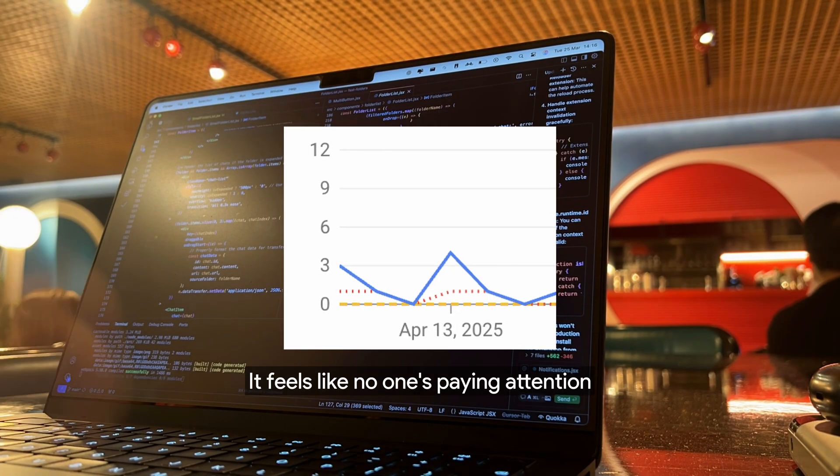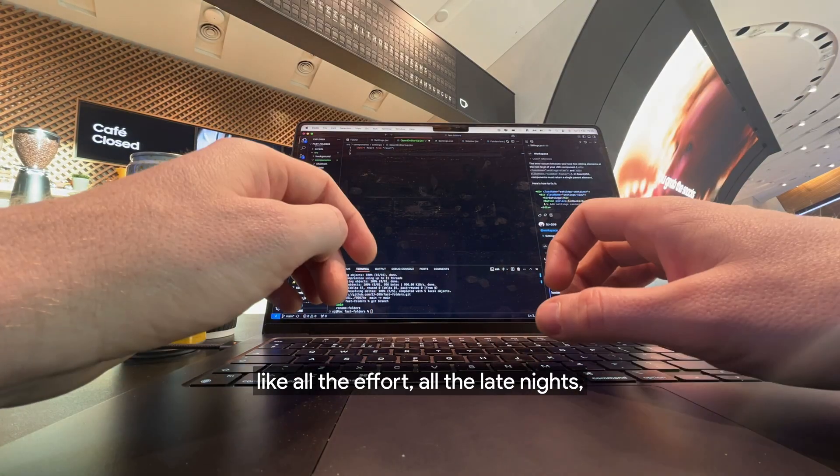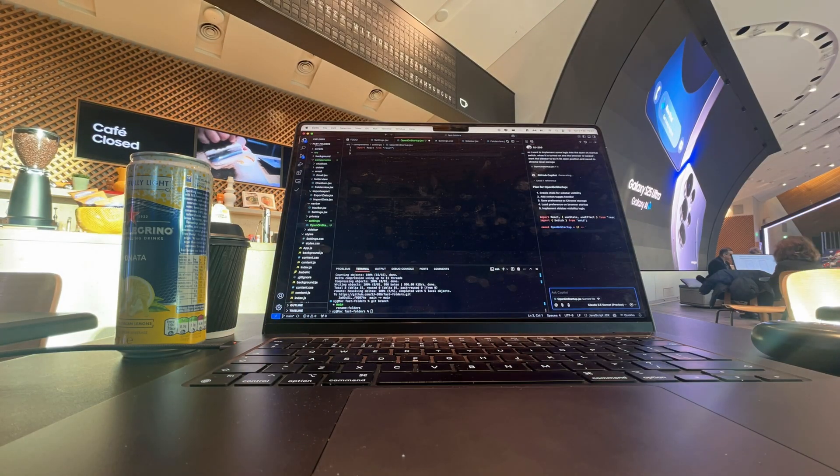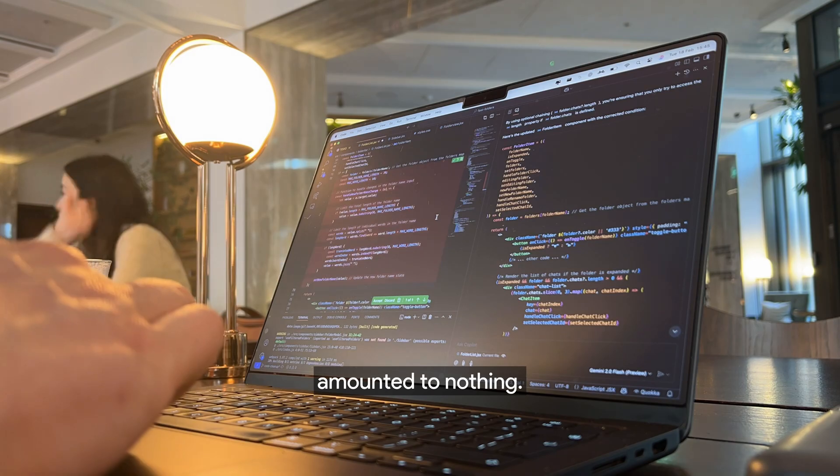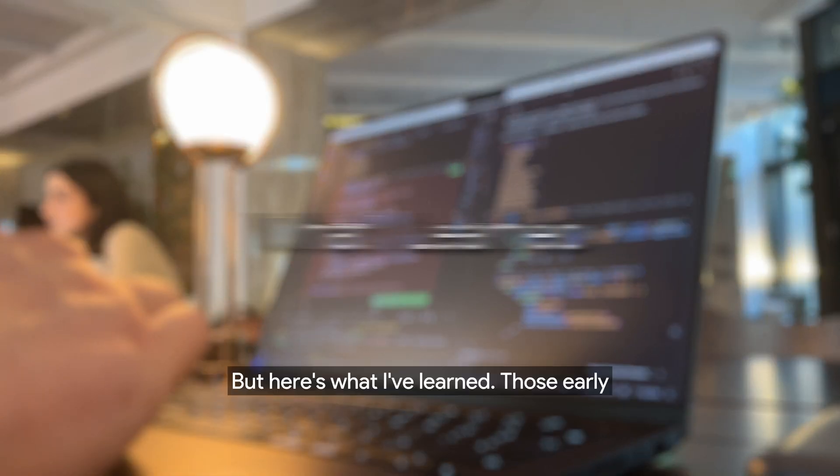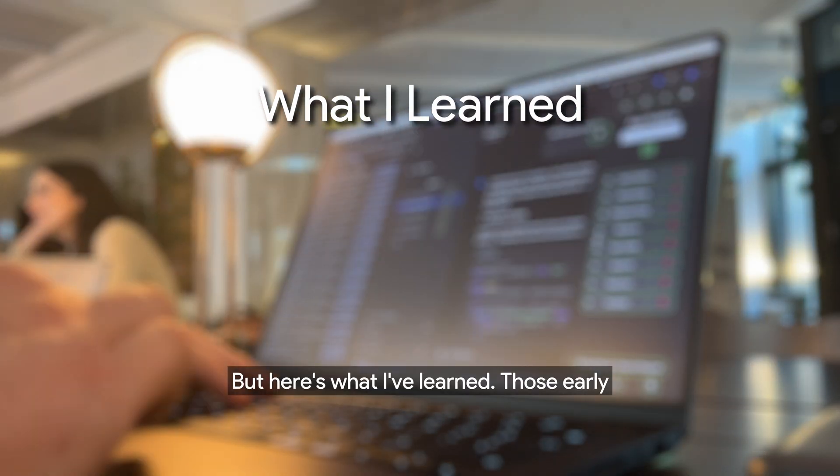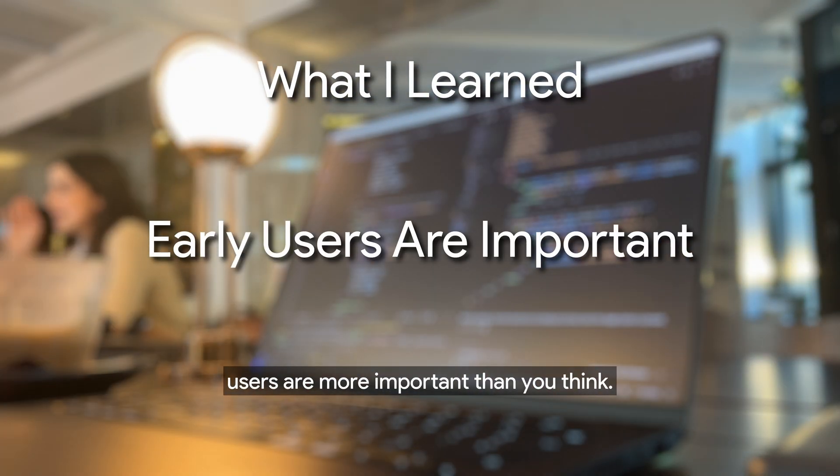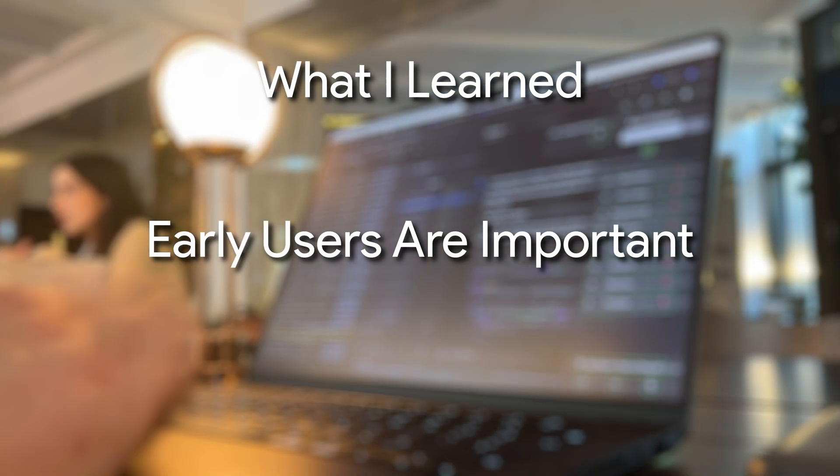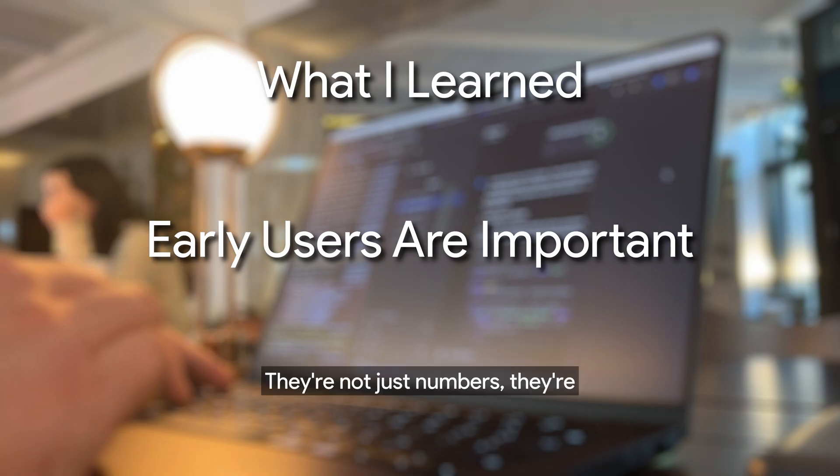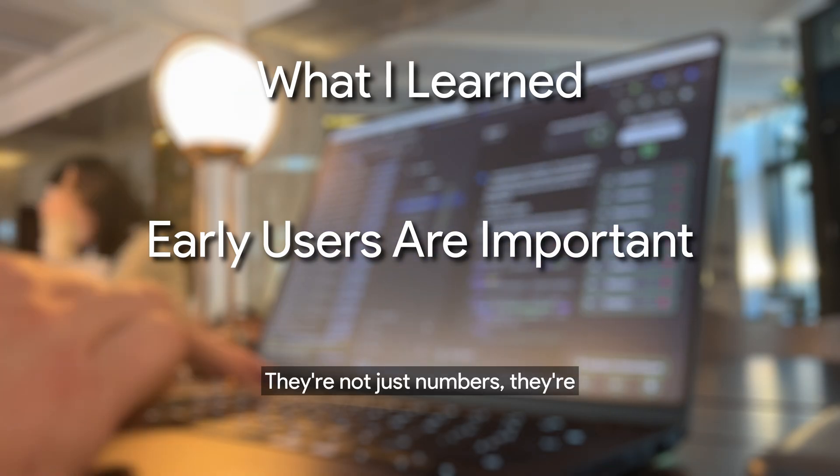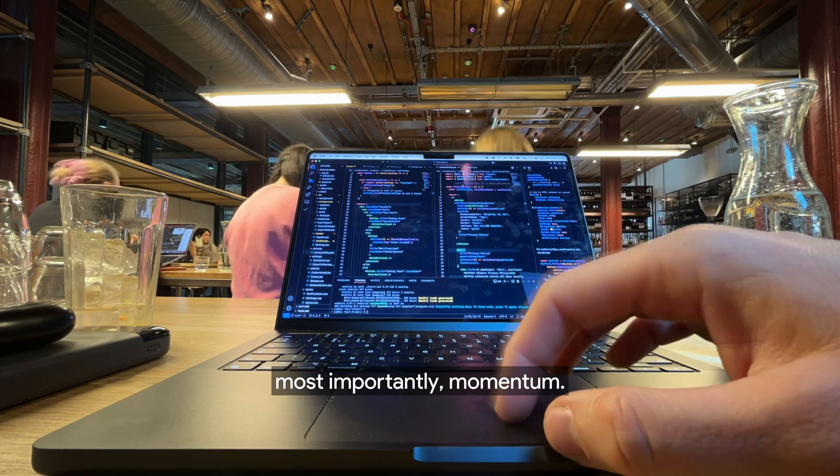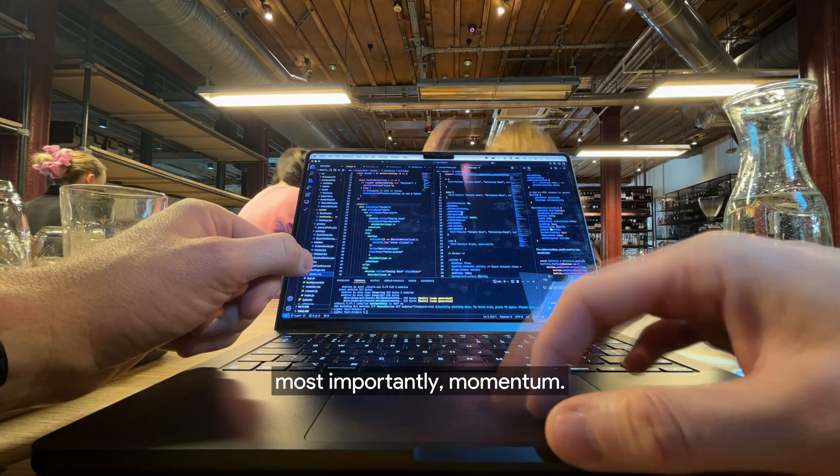It feels like no one's paying attention, like all the effort, all the late nights, amounted to nothing. But here's what I've learned. Those early users are more important than you think. They're not just numbers, they're signals, validation, and most importantly, momentum.